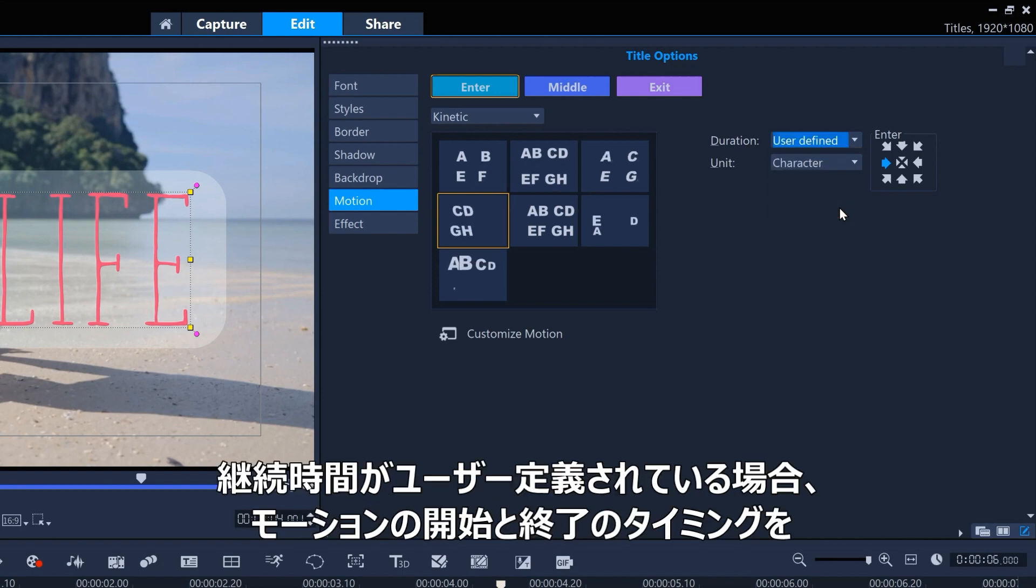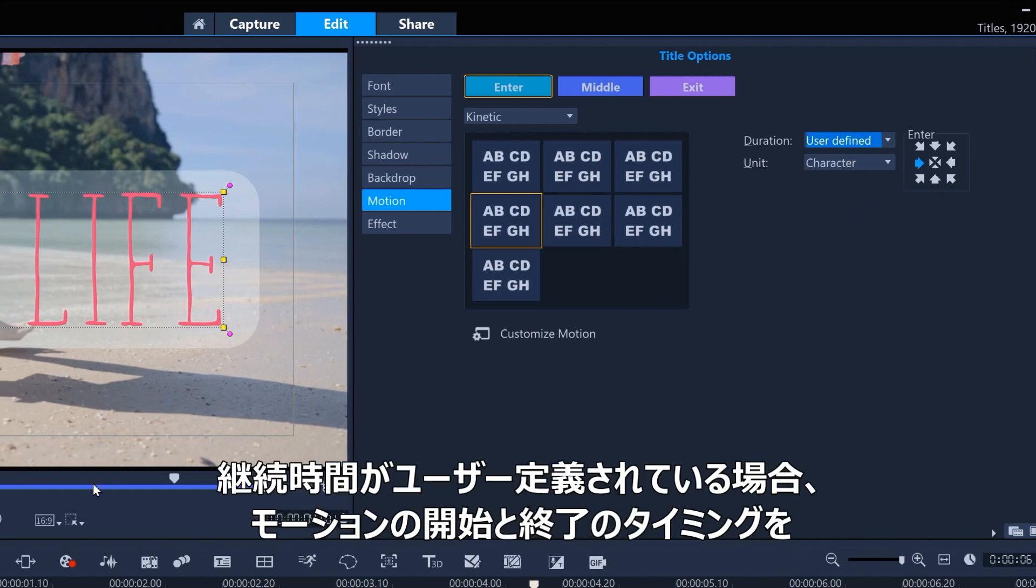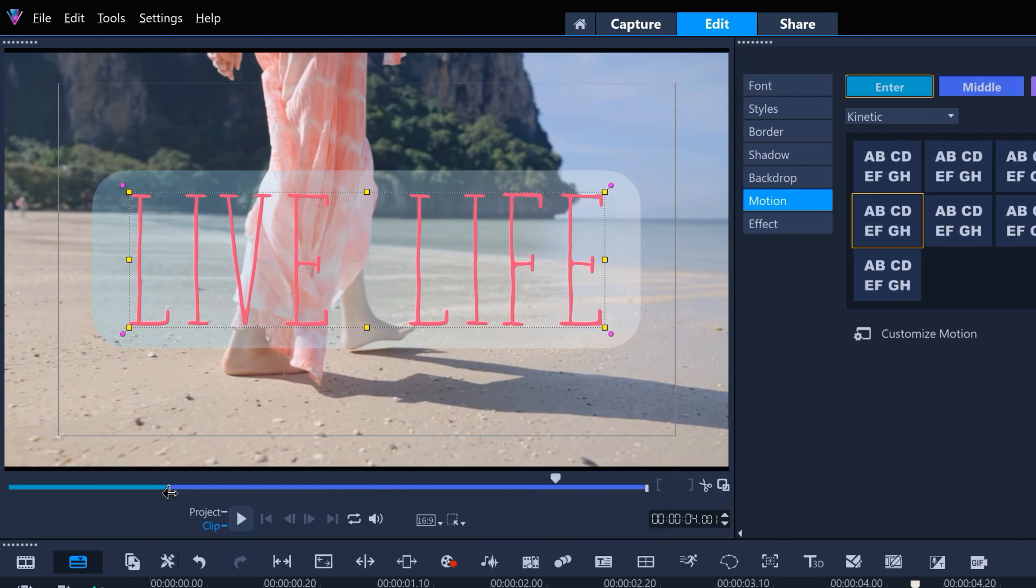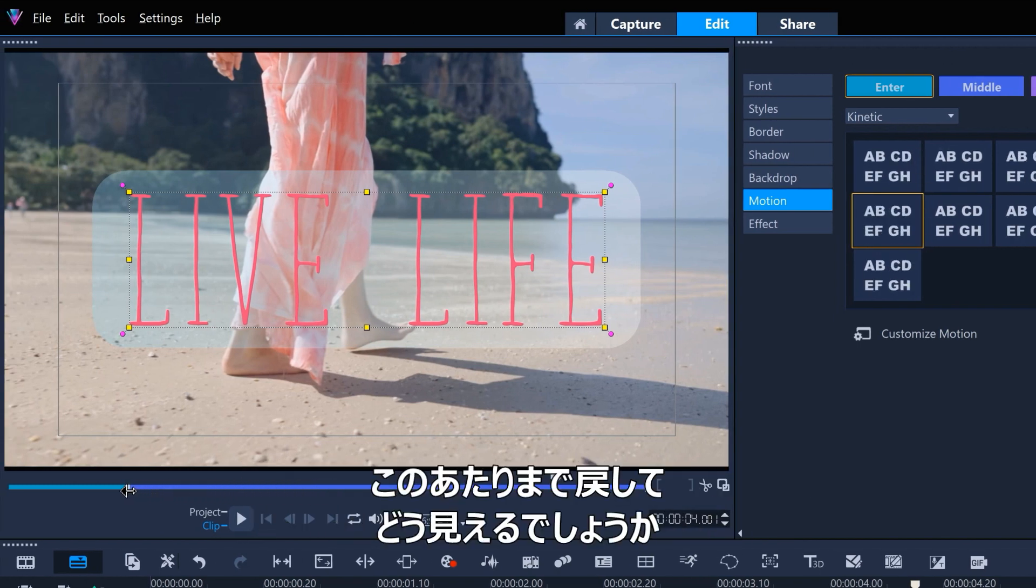When the duration is user-defined, we can control when the motion starts or ends with the motion in and out points shown here. Let's pull it back to about here and see how that looks.